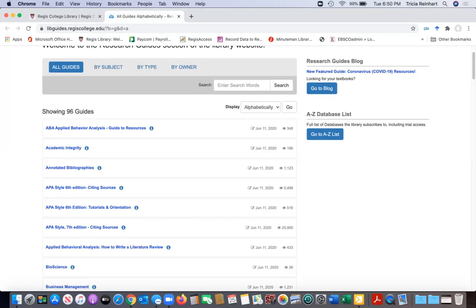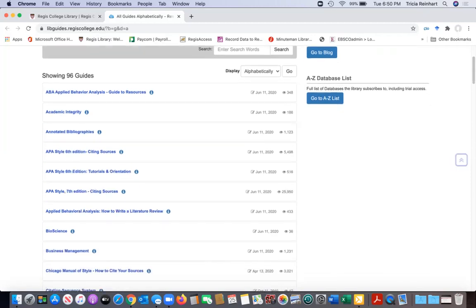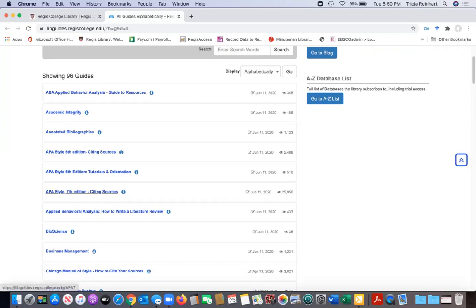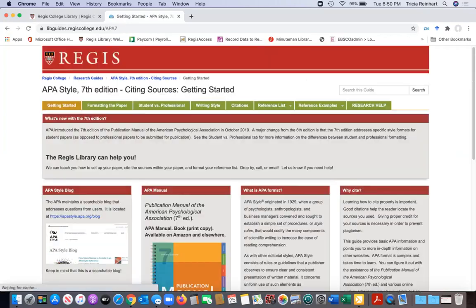And we also have guides for citing your sources. We have right here if you're in nursing, medical, psychology, anything like that, you're going to be citing your papers in APA style. And we do have a research guide for that. When I click on it I'll show you what a research guide looks like.